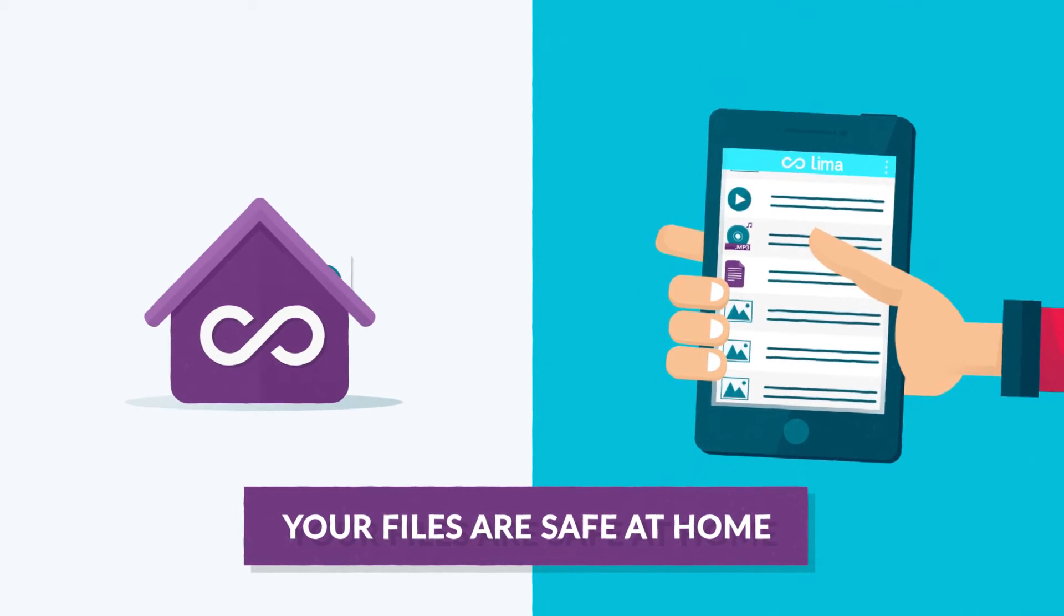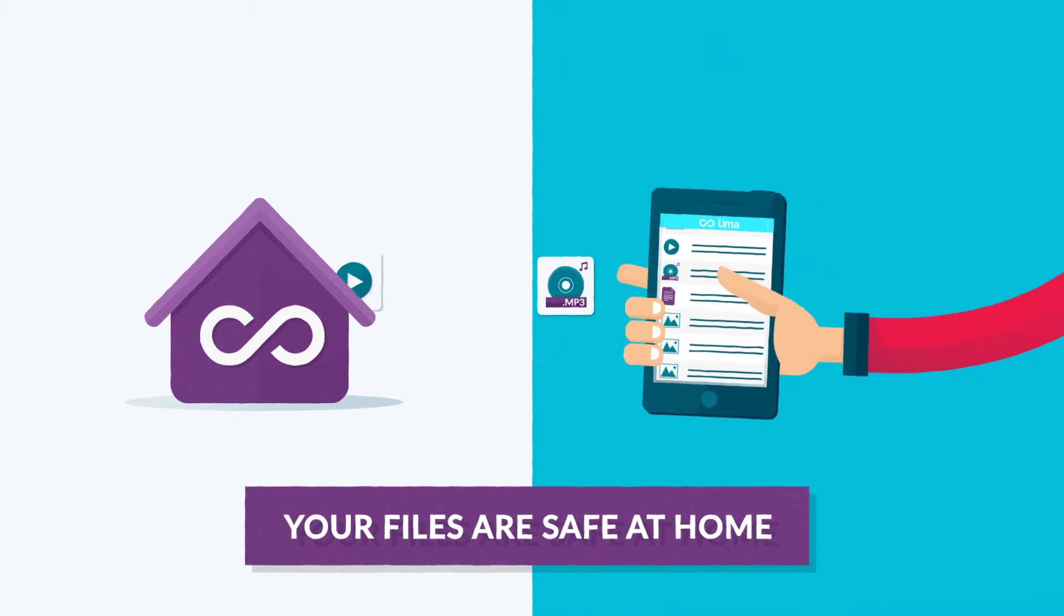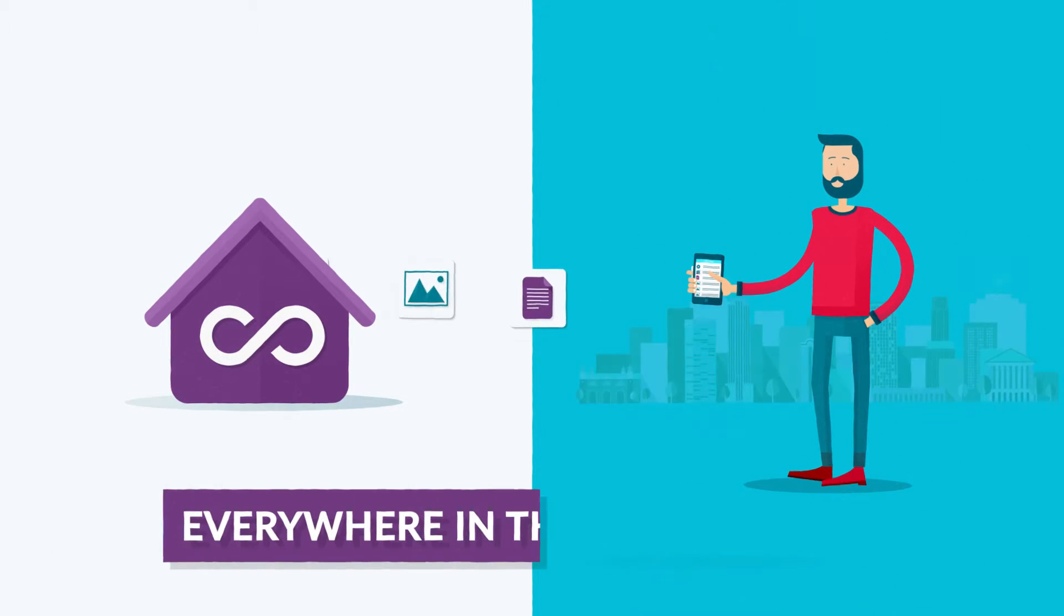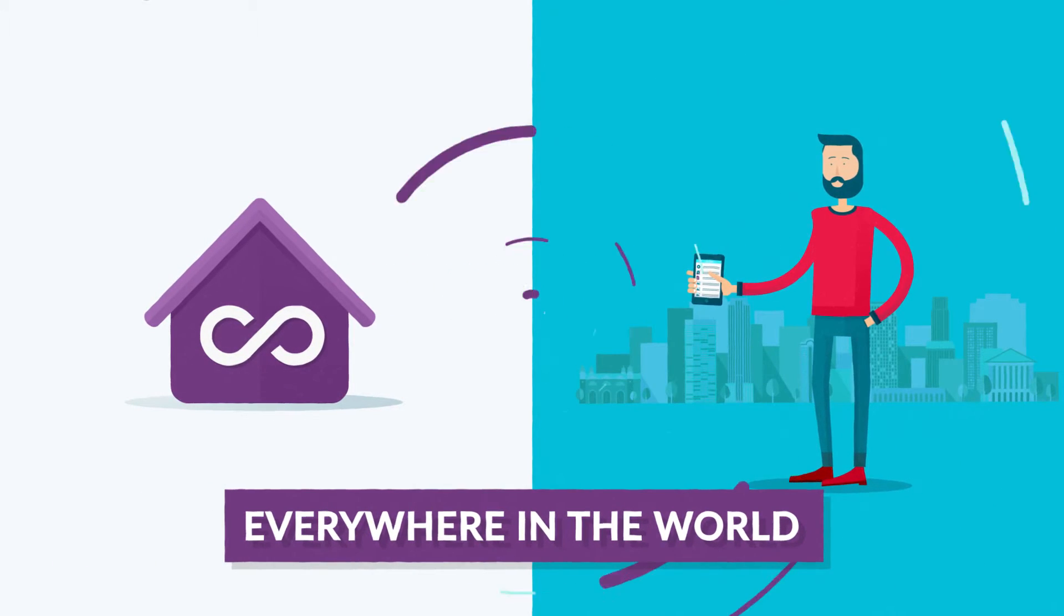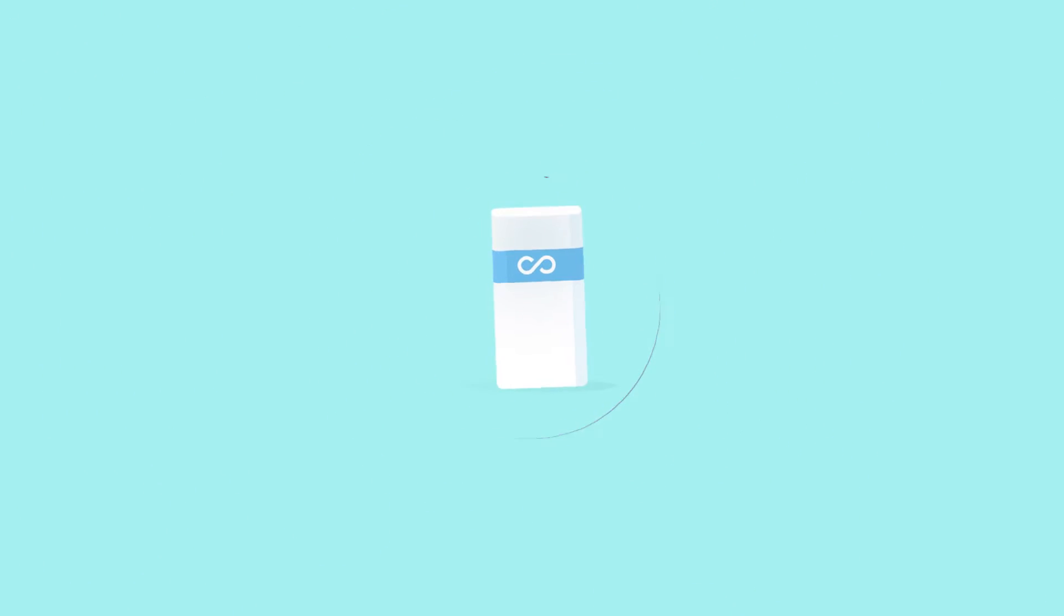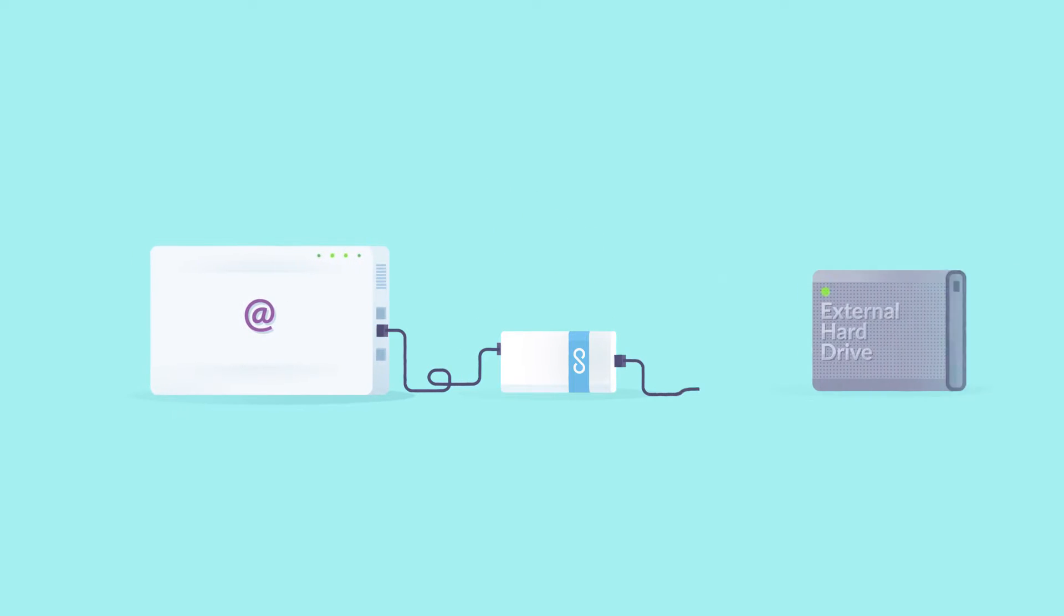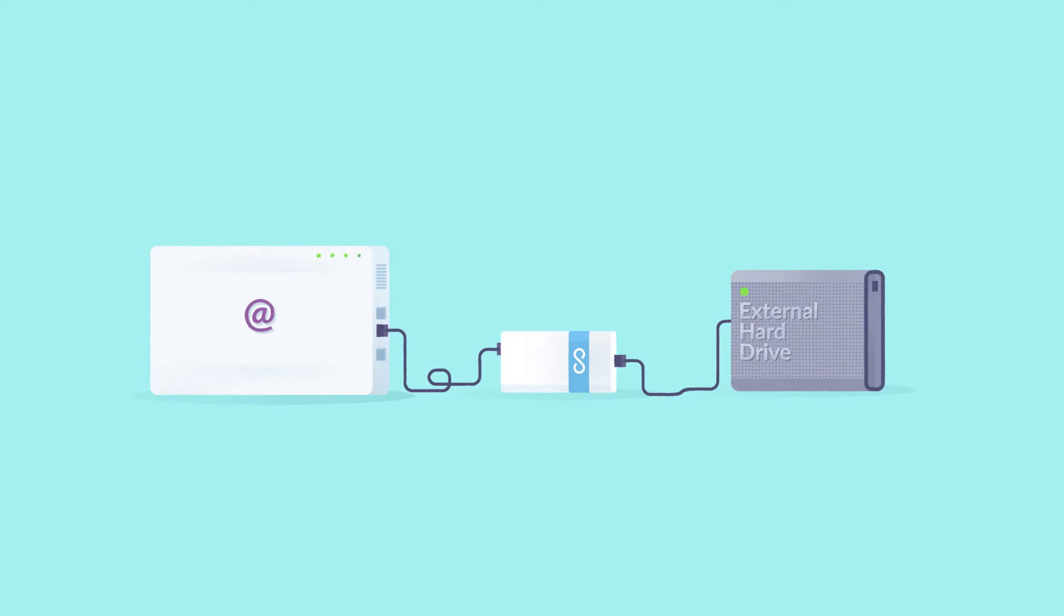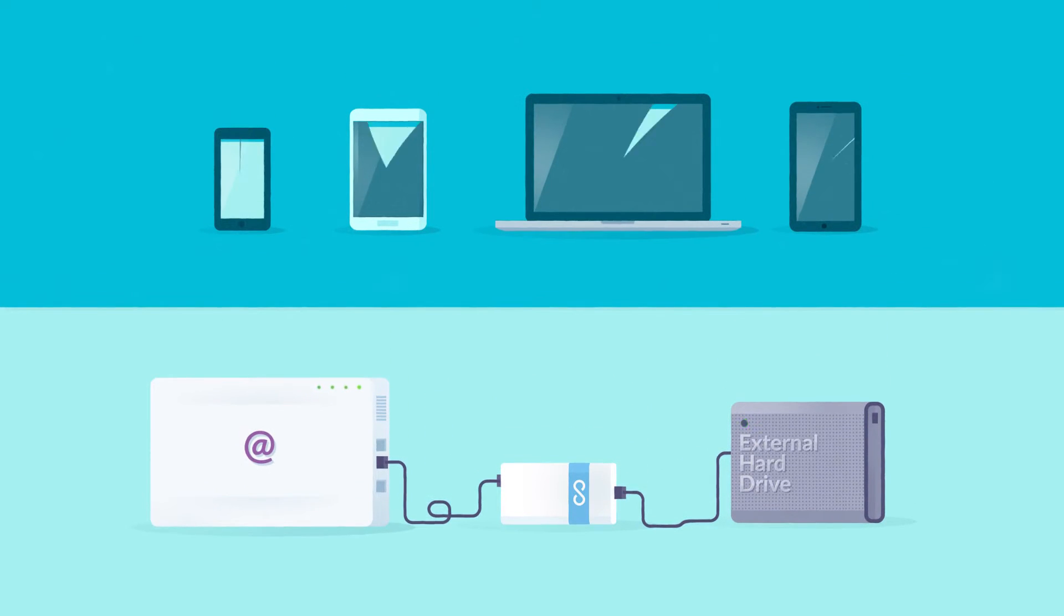That means your personal documents are stored safely at your home, yet you can go everywhere in the world. Lima is this little device. How does it work? Connect it to your router, plug it to your hard drive, and that's it. Your personal cloud is ready.